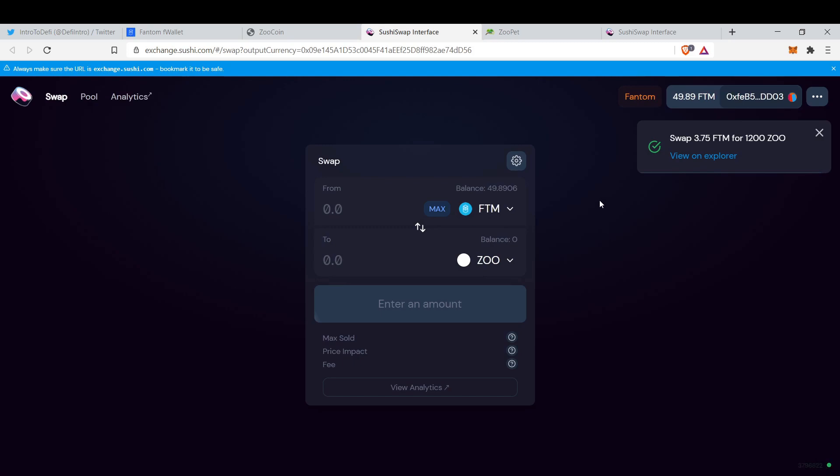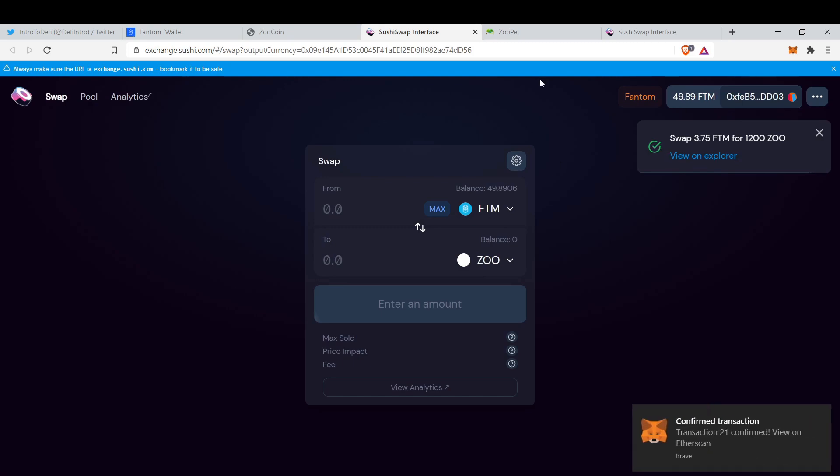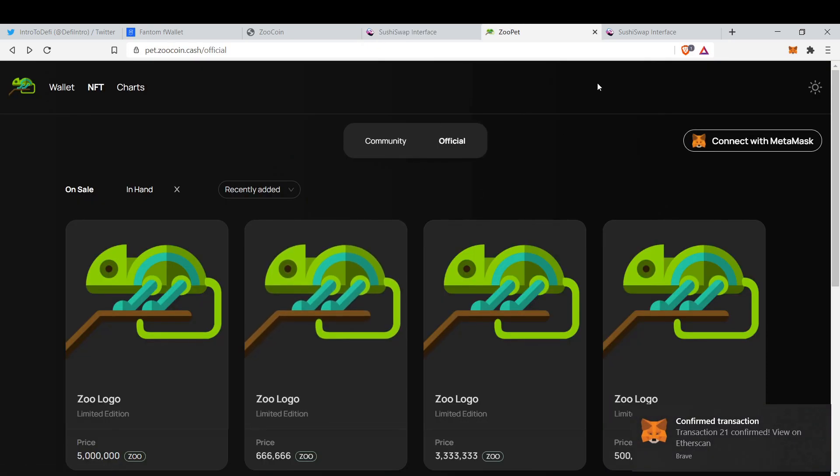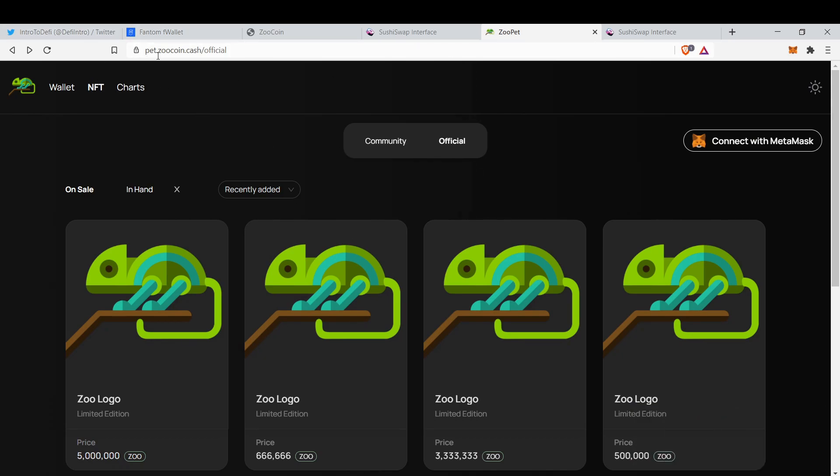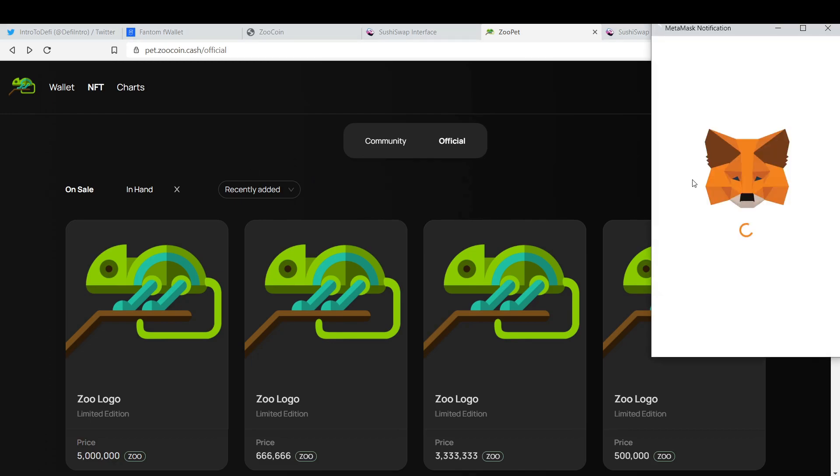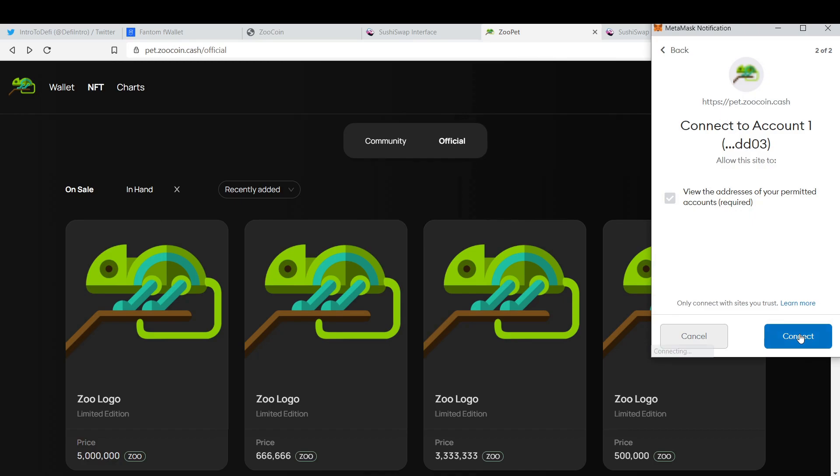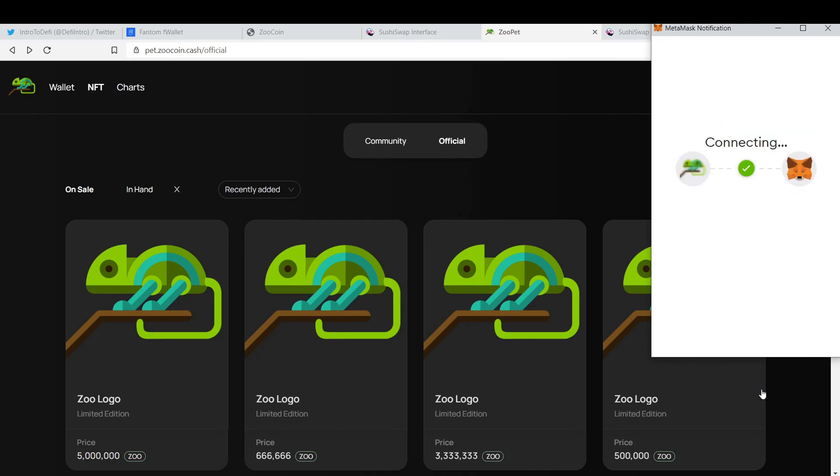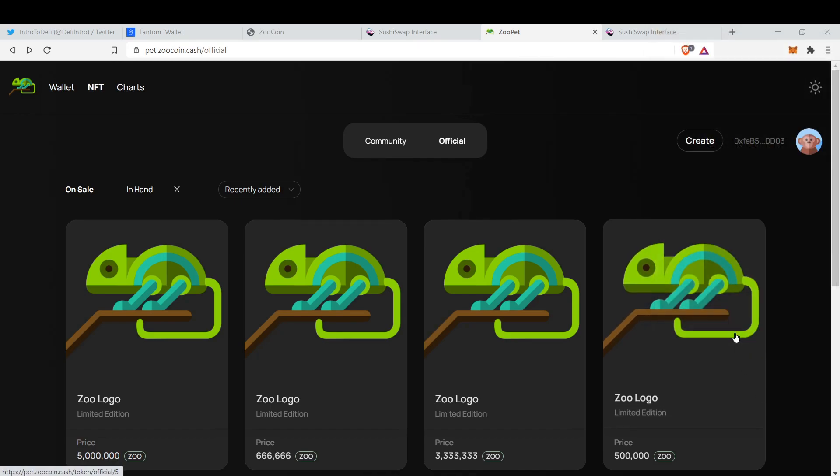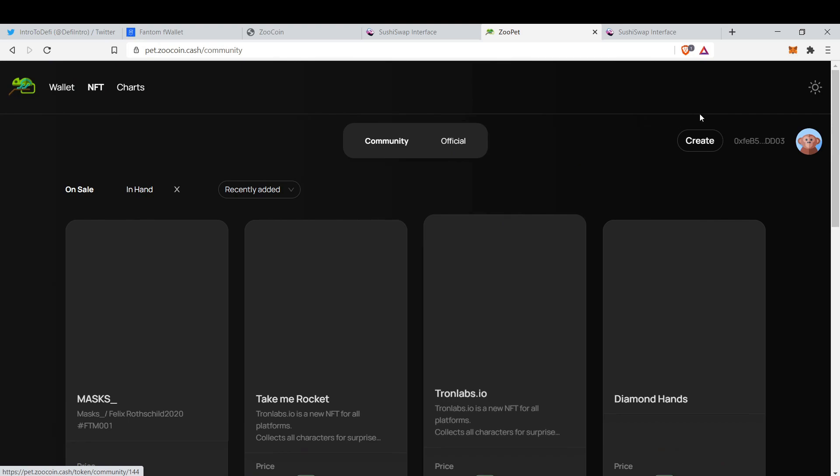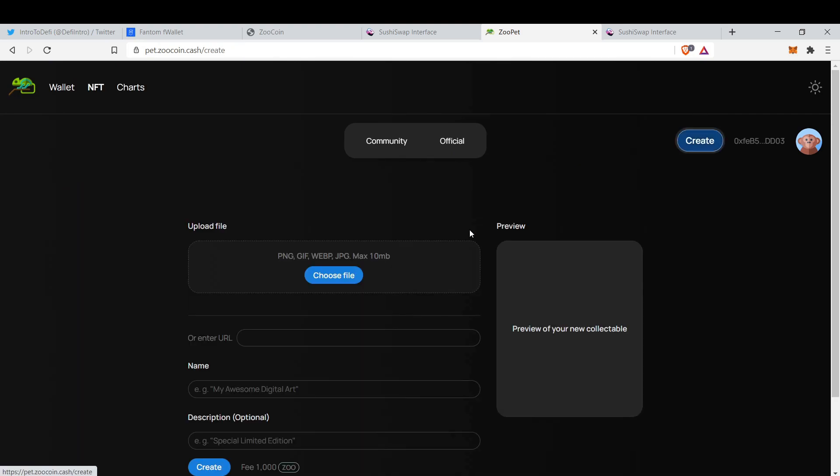Done. Now go to zoopet.zoocoin.cash and let's connect with MetaMask. Click next, connect, and let's go to create.